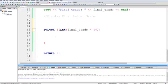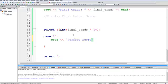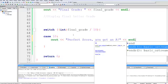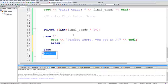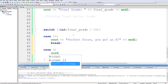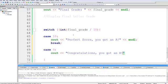Now, knowing that, we can very easily create cases for each of the different possible grades. So a 10, we'll say C out perfect score, you got an A. Then we'll break a new line. And then we'll do that for case 9. C out congratulations, you got an A. And then we'll break.